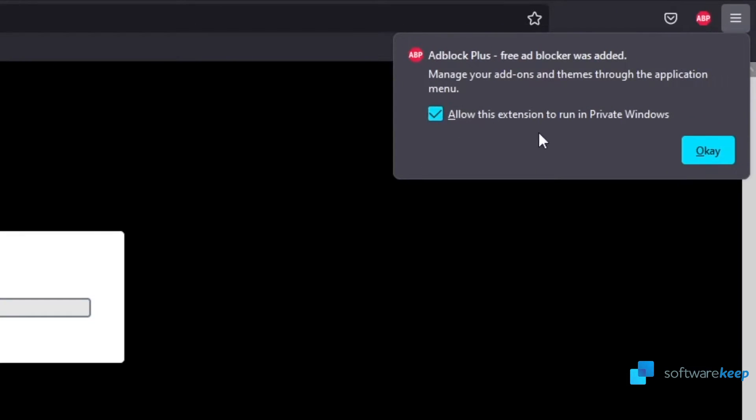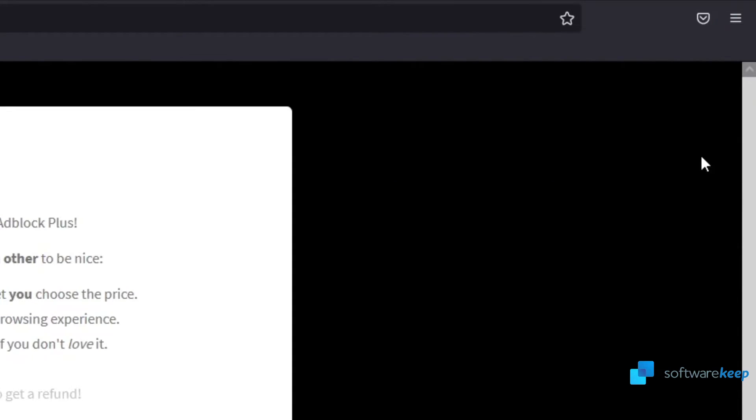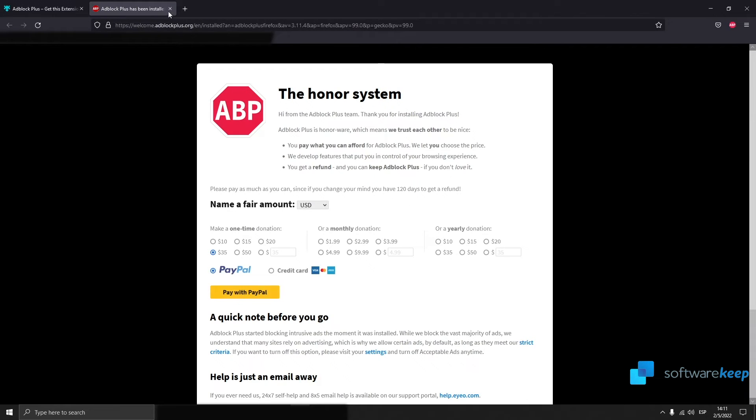And choose to allow this extension to run in private windows, the incognito mode of Firefox.